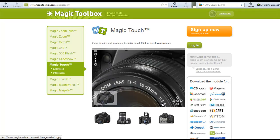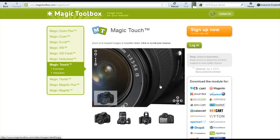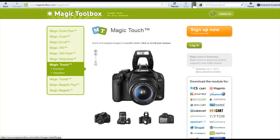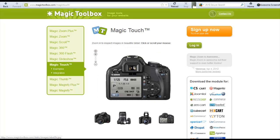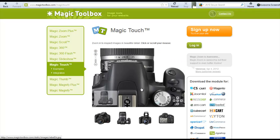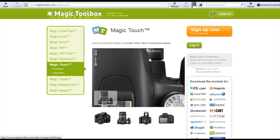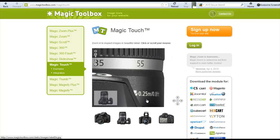It's automated, fast, reliable. That's Magic Touch. And it's ready for you the next time you need gorgeous big images on your website.